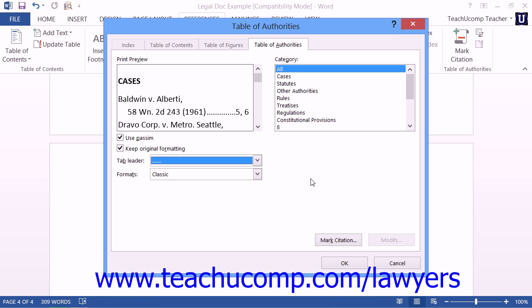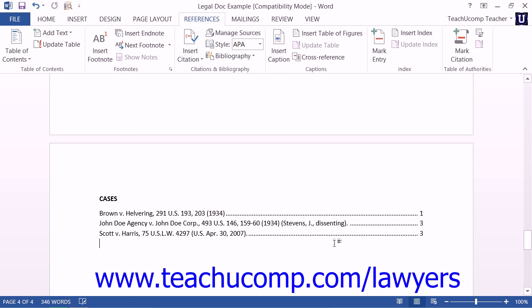Once you have set the desired formatting choices for your Table of Authorities, click the OK button to insert the Table of Authorities into the selected location within your legal document.